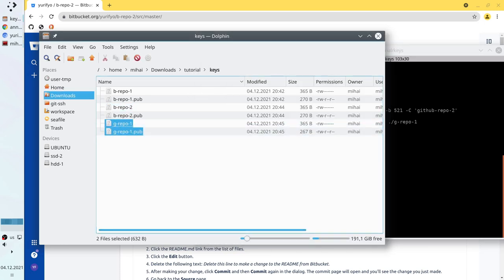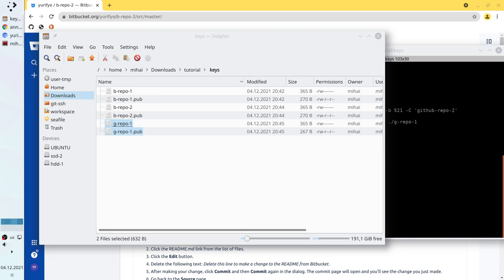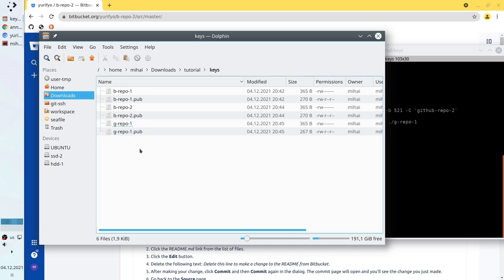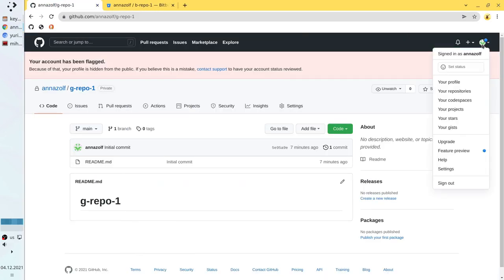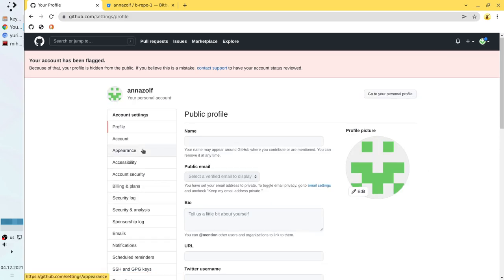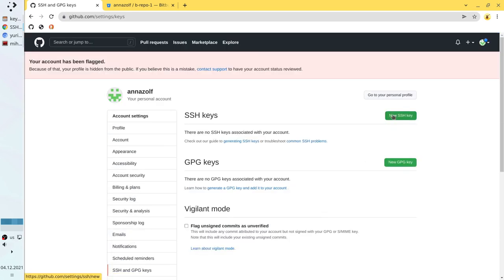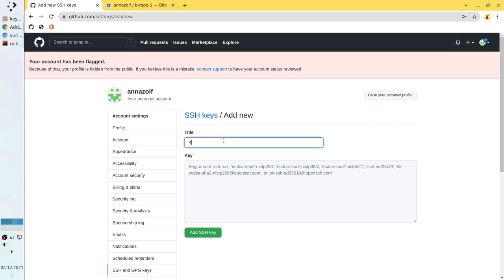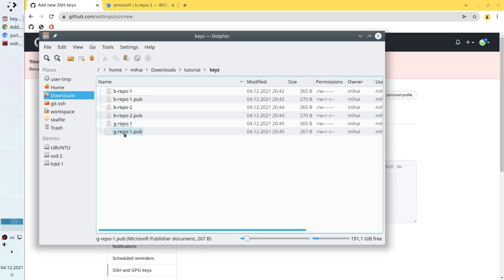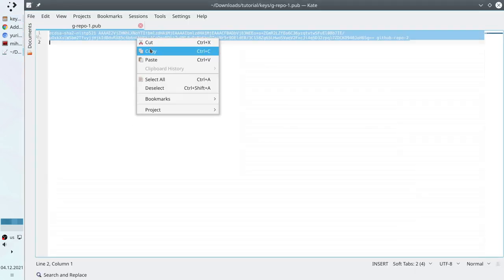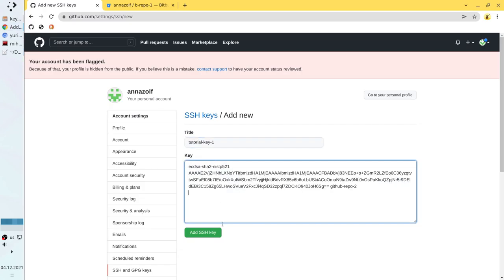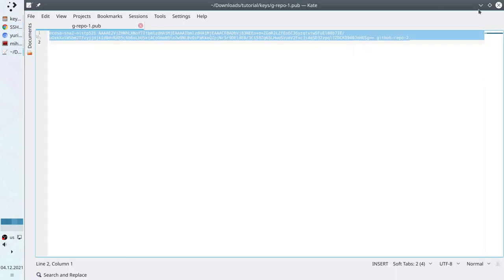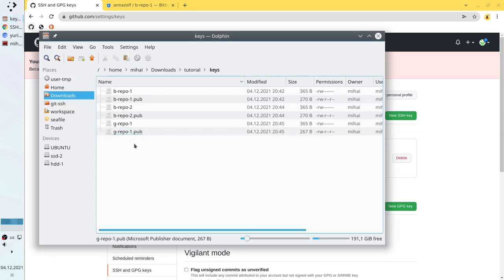Now it is time to add the public keys to the repositories. Let's add the key to GitHub. I go to GitHub, go to my account settings, find SSH and GPG keys, click New SSH key. Title: Tutorial Key 1. We open the public key, select everything, copy, and paste it. Click Add SSH key. We can close the text editor and delete the public key file because we no longer need it.